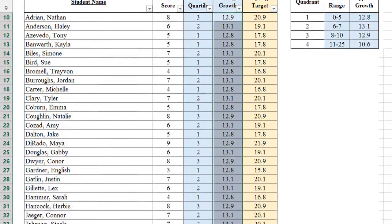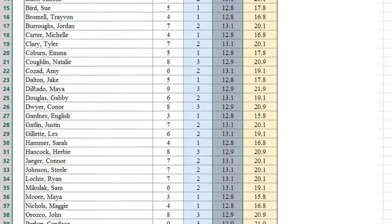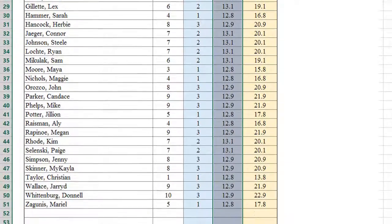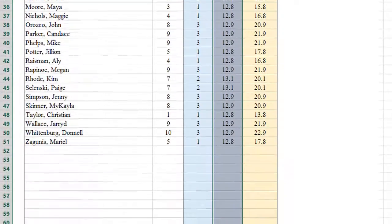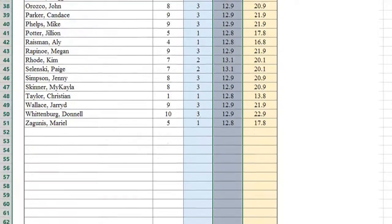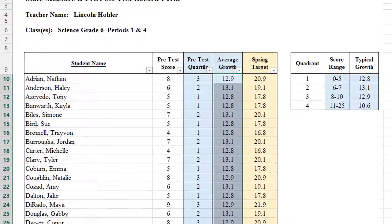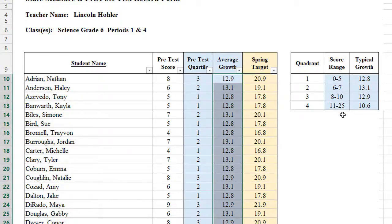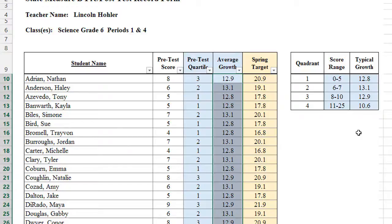And as we scan down our list, all students have their pretest data entered, their pretest quartile, average growth for that quartile, and spring target has been calculated. We didn't have any students with a score between 11 and 25. If we did, we would follow the same procedure, listing them as a fourth quartile with typical growth of 10.6.